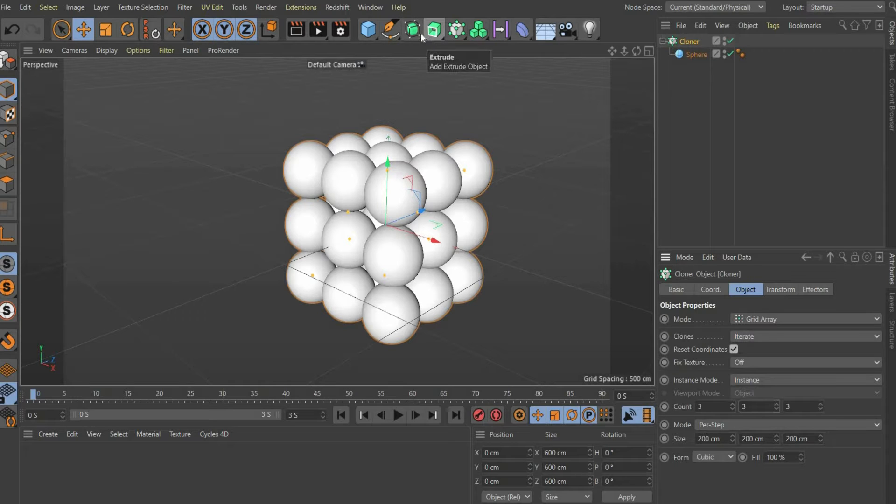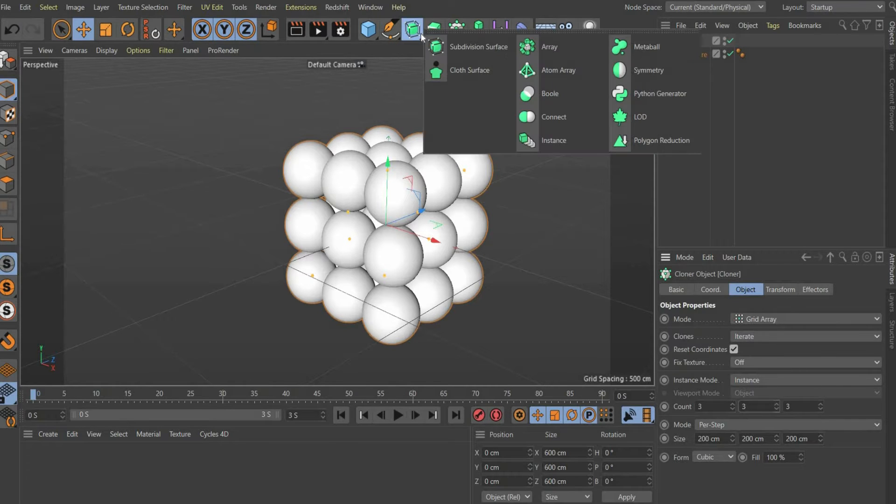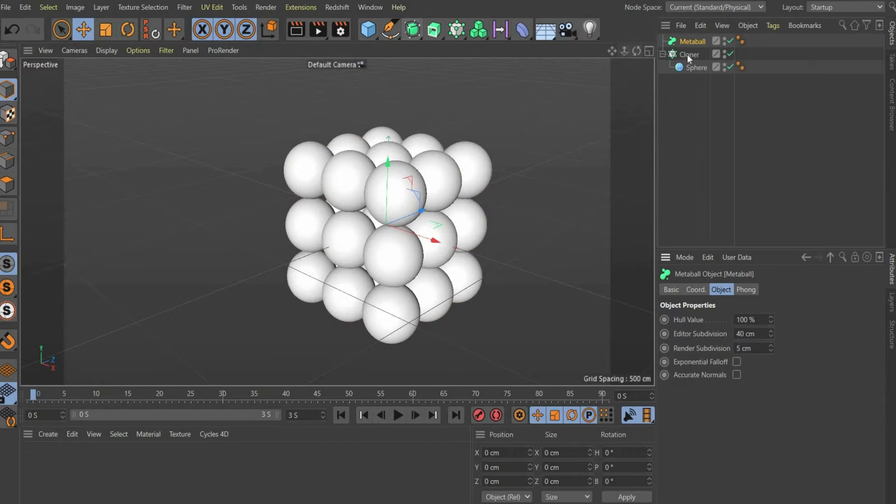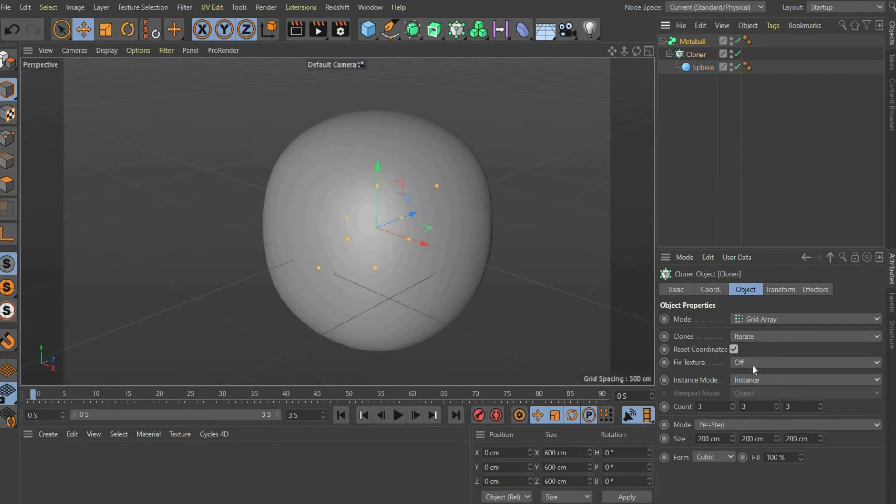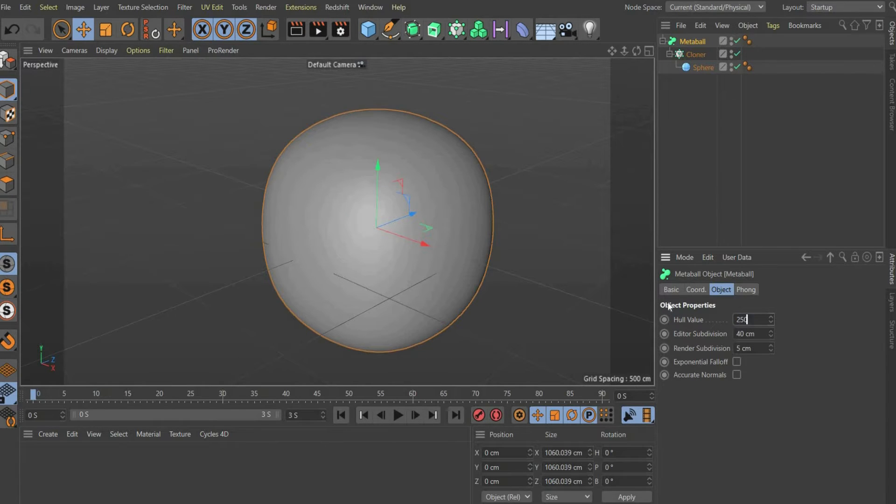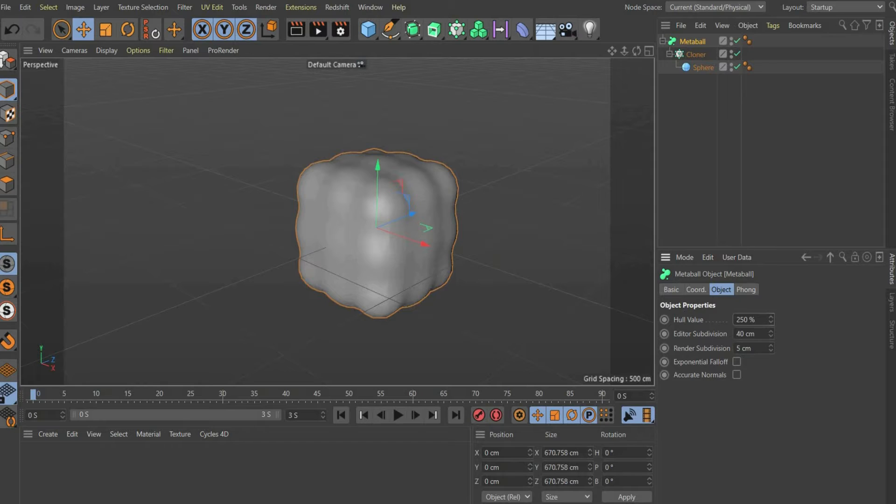Now we come to the actual effect. Select Metaball at the top of the bar and place the cloner under it. Under Object select for hull value 250%, for Editor Subdivision and Render Subdivision 10 cm.